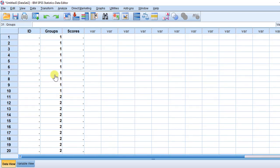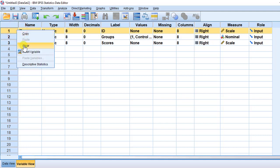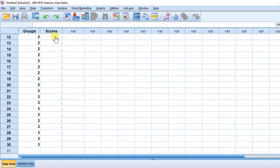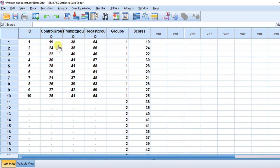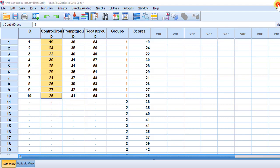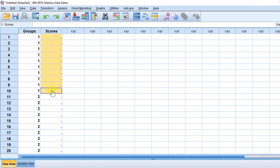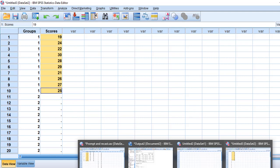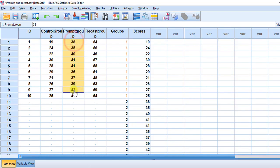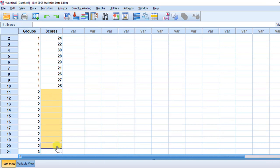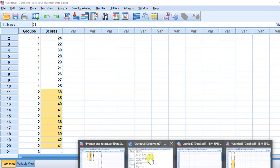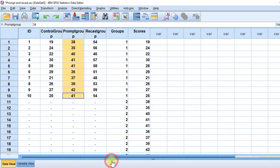So once we finish entering the data, we can omit the ID variable — I'm just giving you an idea. So we go to the scores column and enter the scores. I already have the scores of participants in this spreadsheet. I'm going to put the scores of the control group coded as 1, and the scores of the prompt group coded as 2, and then the scores of the recast group coded as 3.